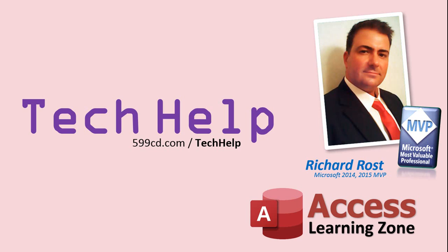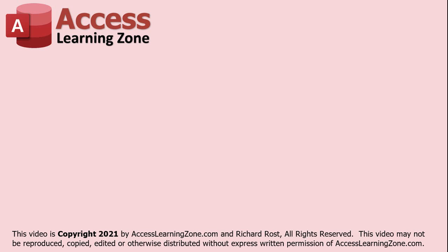Once again my name is Richard Rost. Thank you for watching this tech help video brought to you by AccessLearningZone.com. I hope you enjoyed this video and that you learned something today. I'll see you again soon.